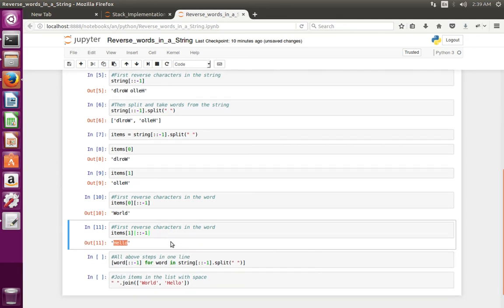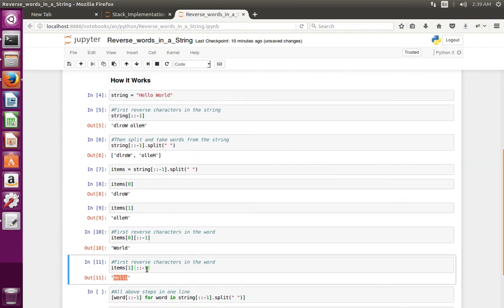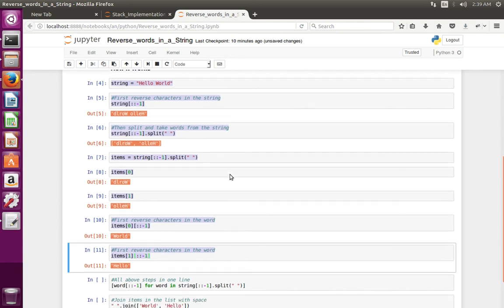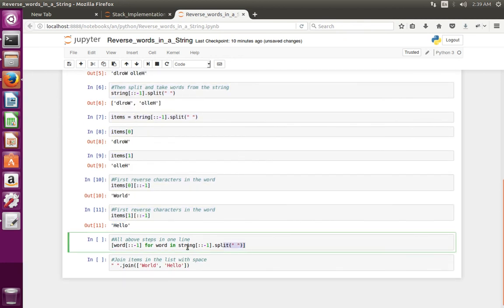The same thing whatever we've done, all these steps, we are doing it in one line. That is this one.